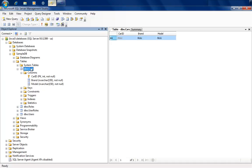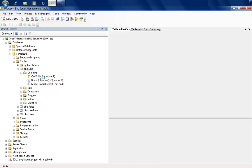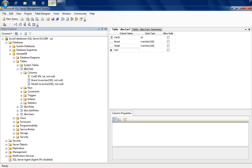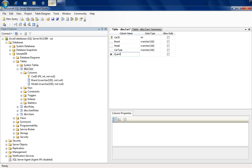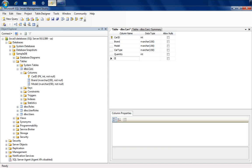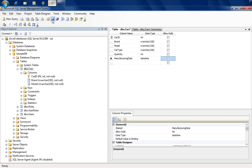We have a car table here, and let's take a look at it and modify it a little to make it more query-friendly. It has a car ID, brand, and model. I'm going to add a car type as well — this will be an nvarchar(150). And let's add a car quantity, which will be an integer, and a manufacturing date, which can be a datetime. So that's our car table — I'm going to go ahead and save this.